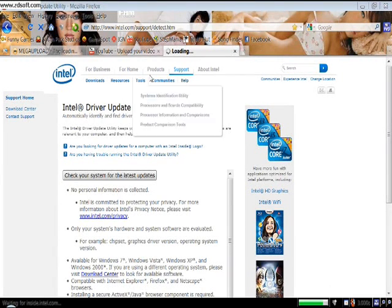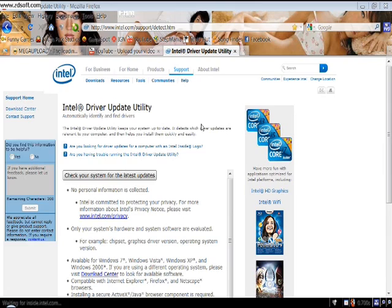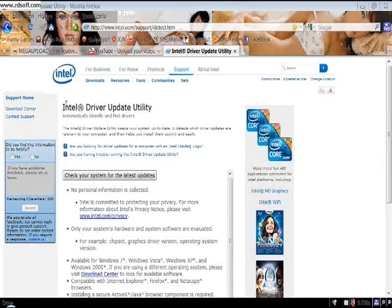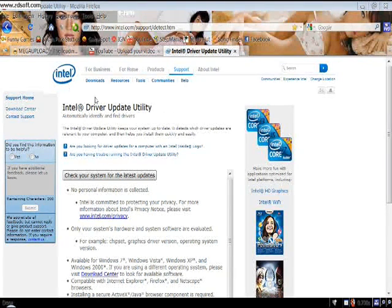Hello, today I'm going to show you how to update your drivers utility if you have a Windows PC or laptop.